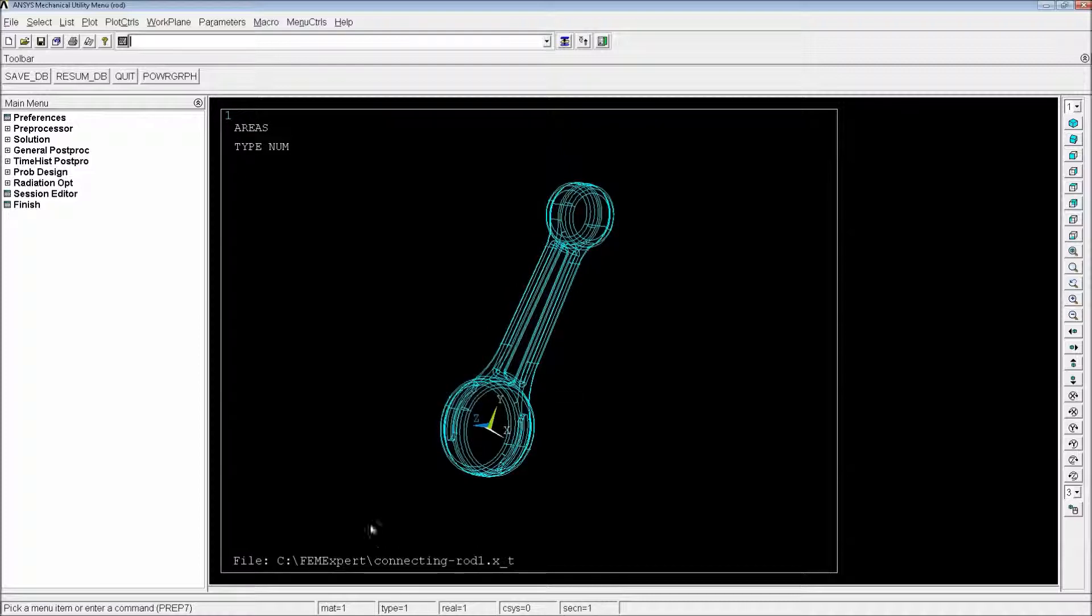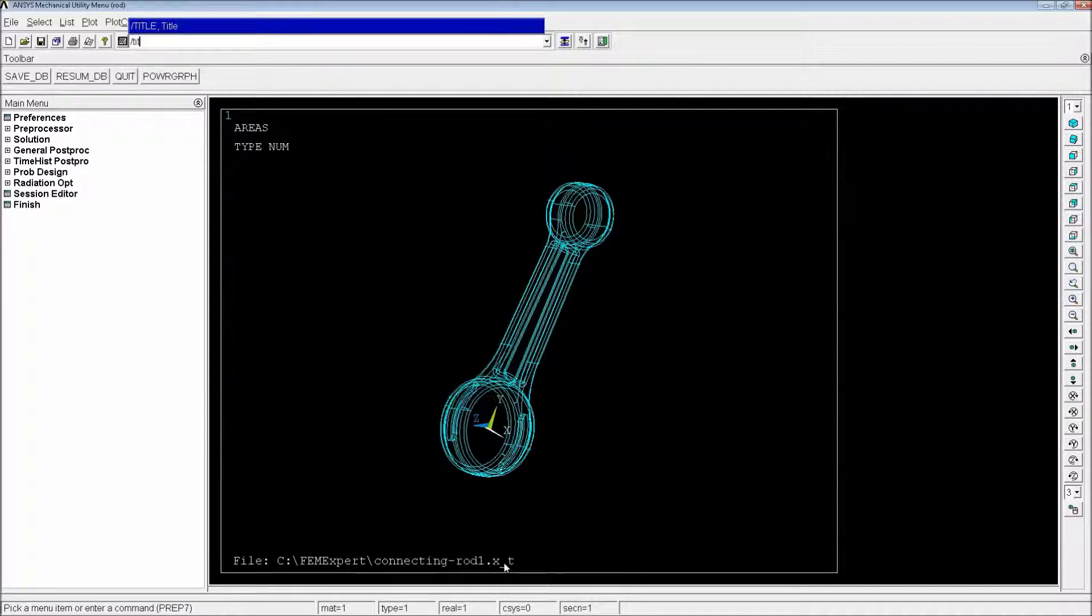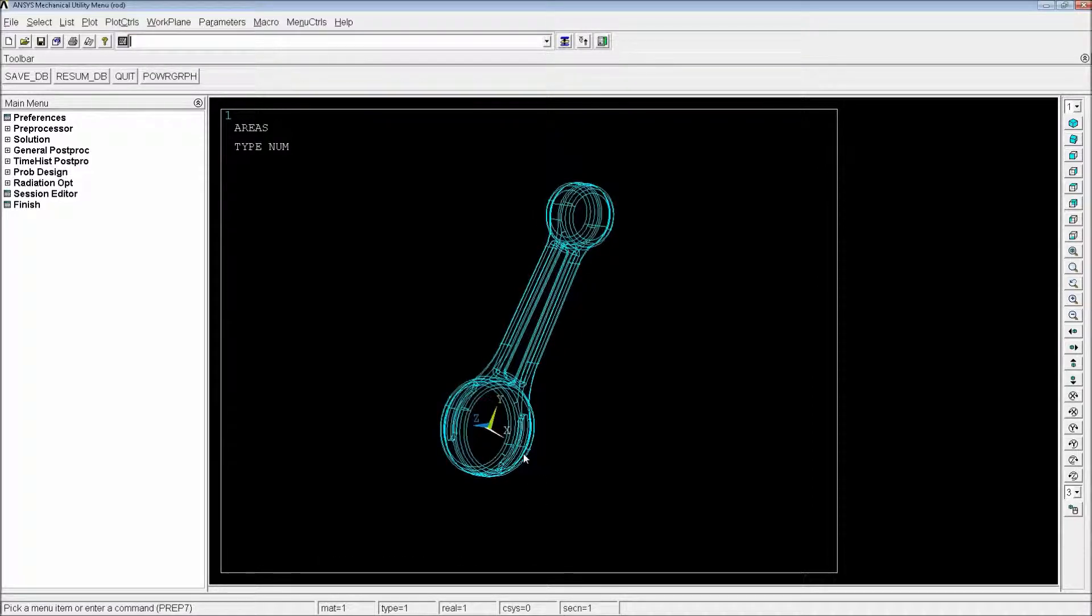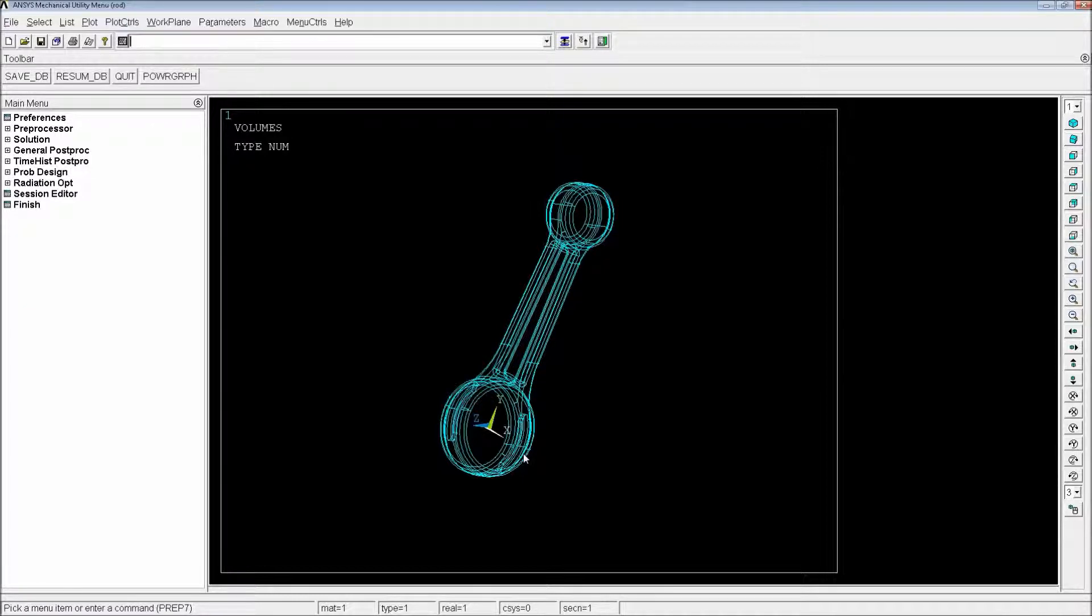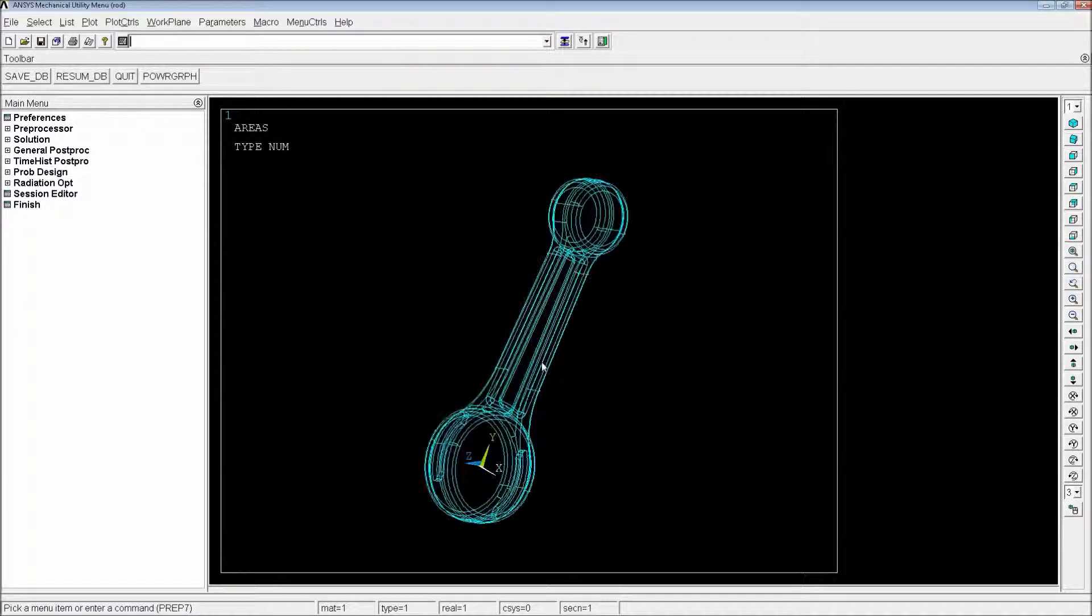So the first thing we're going to do is we're going to change the title. It has it here as always shows you the address where this Parasolid has been imported. So we do /title. Then one of the things that you will be able to see is if you Vplot, Aplot, you always see this wireframe.